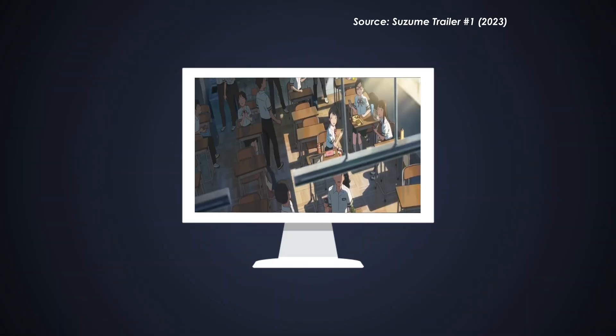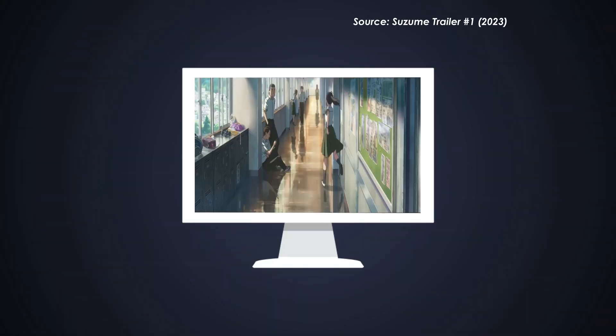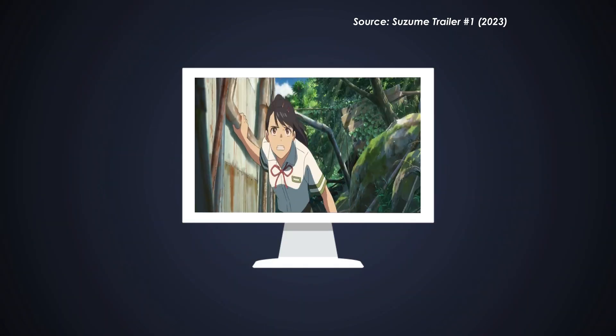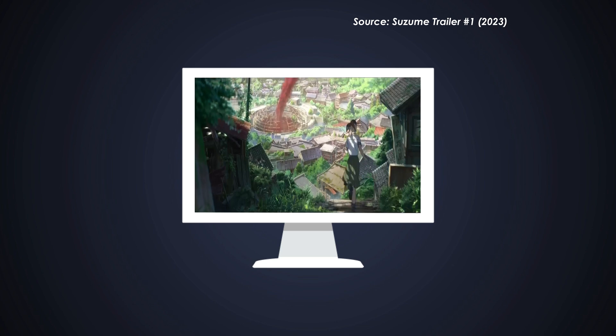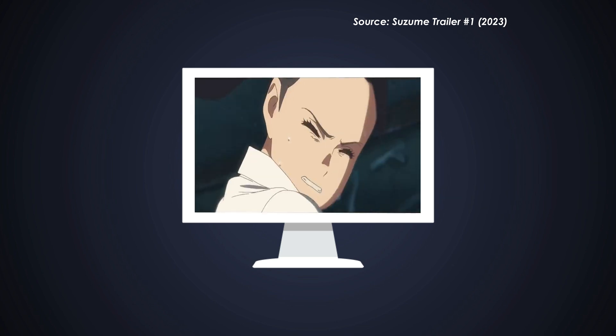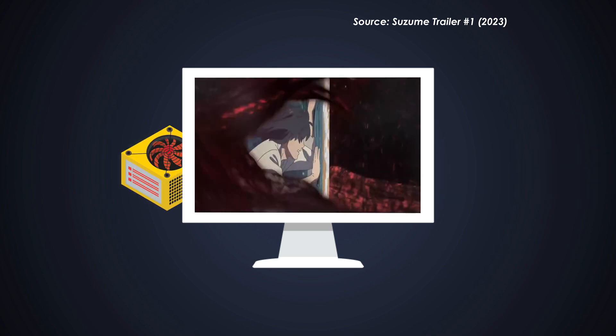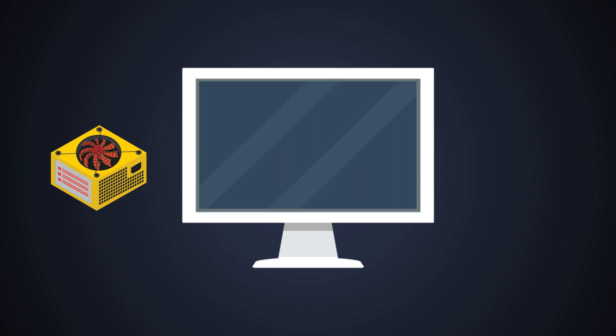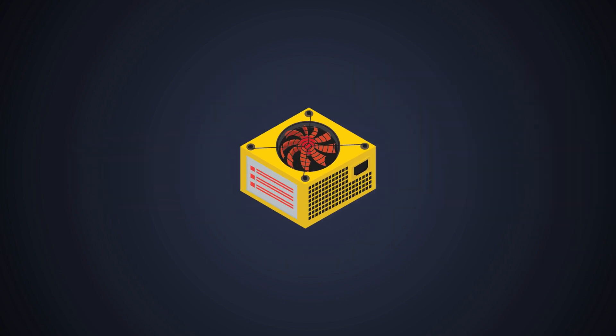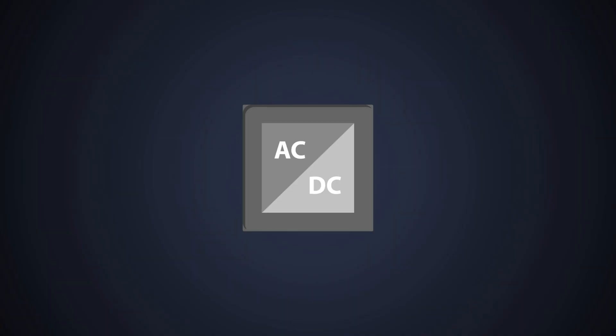Have you ever wondered how your electronic gadgets get the power they need? That's where the SMPS comes into picture. It's a crucial component that enables our modern devices to operate efficiently. If you know what an SMPS is and you have watched our previous videos on it, then you can skip this part. The SMPS is nothing but an AC to DC converter.